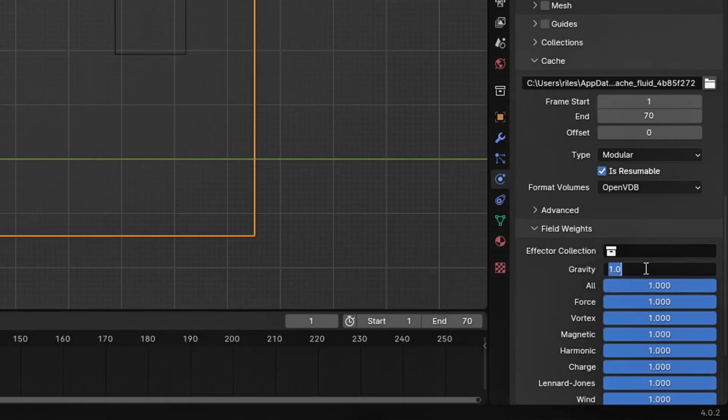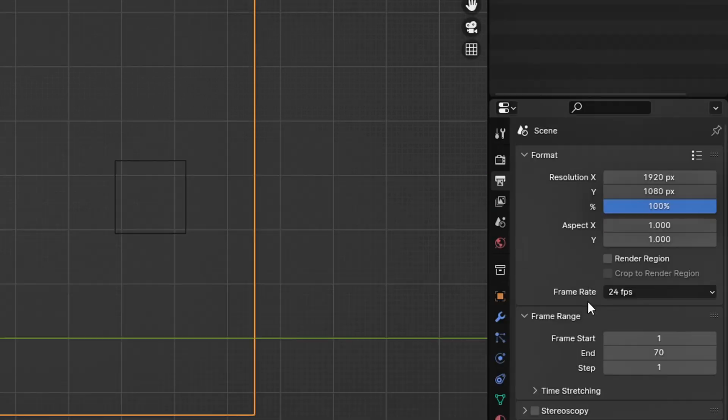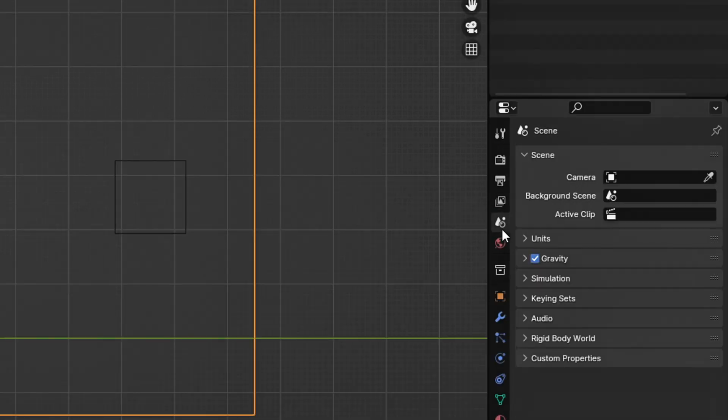Then, go to your field weights and set gravity to 0 and make sure to uncheck gravity in the scene settings also.